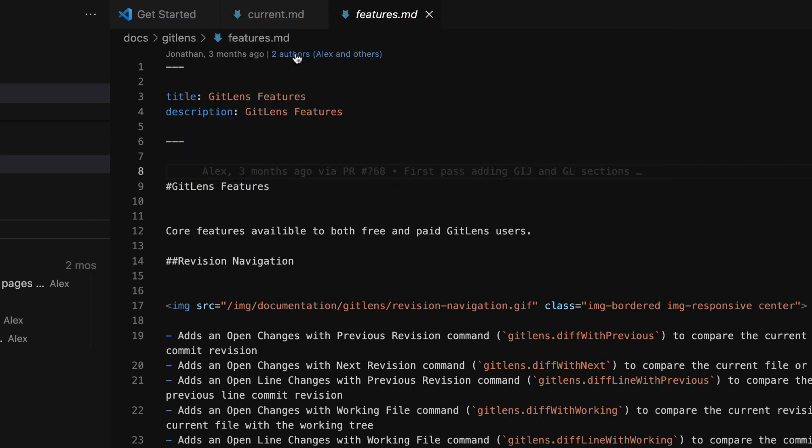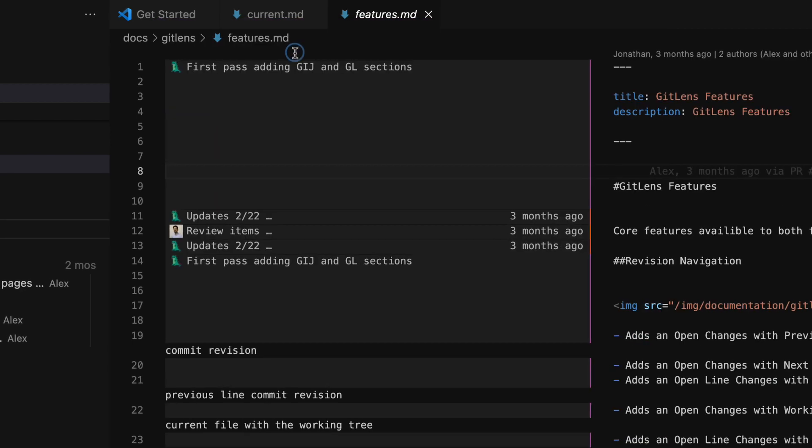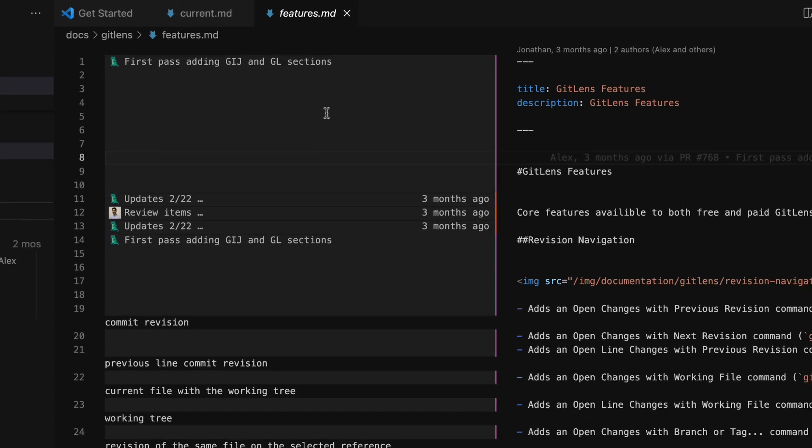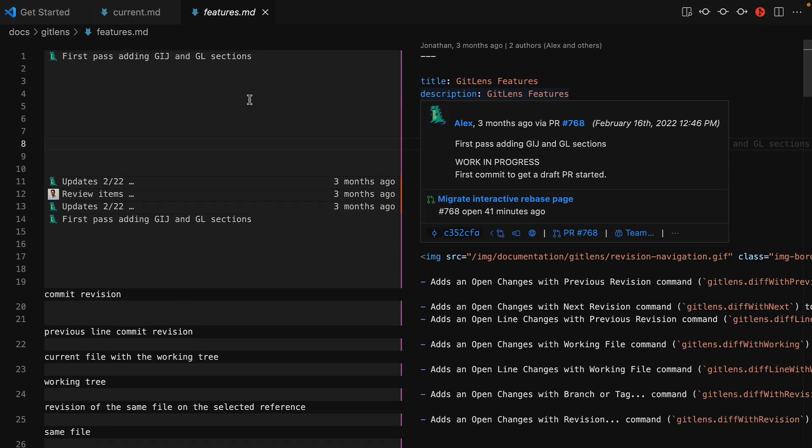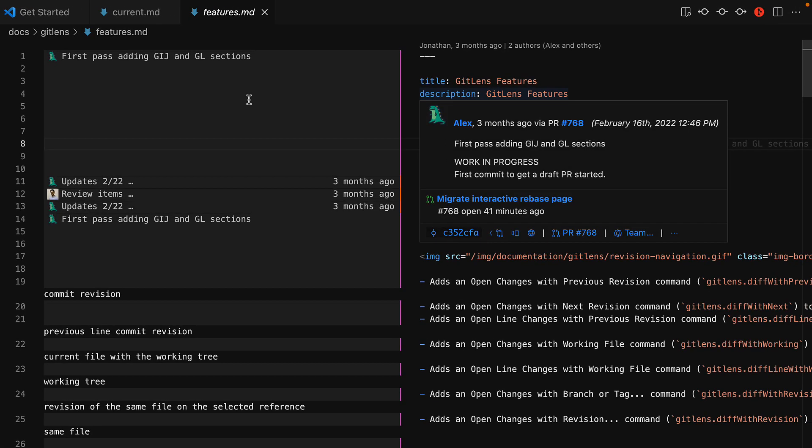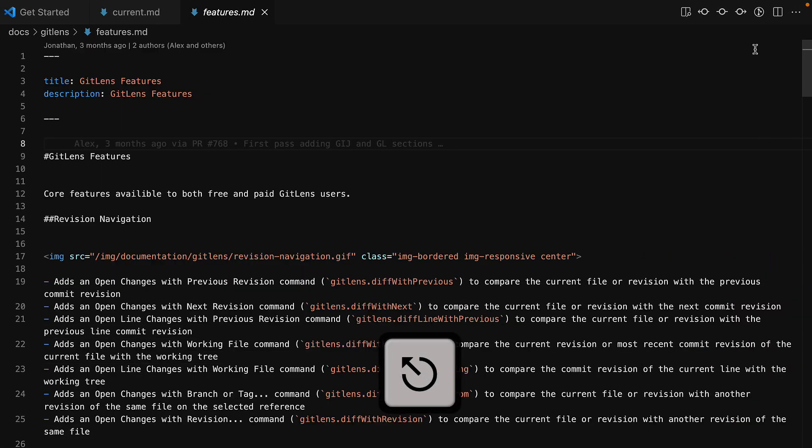Similarly, click on the author's code lens to toggle the file blame view from earlier. And like before, you may use the escape key to exit.